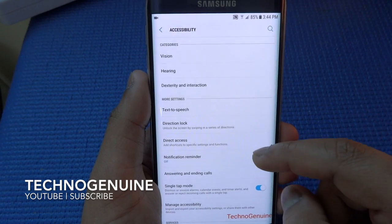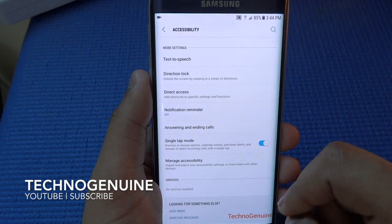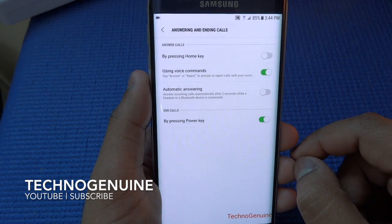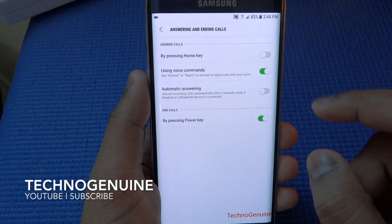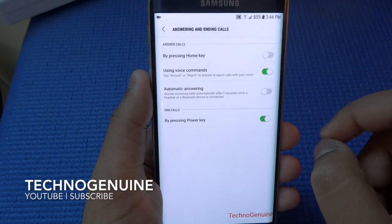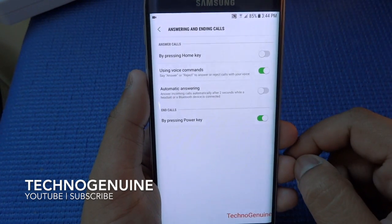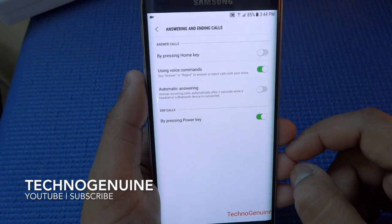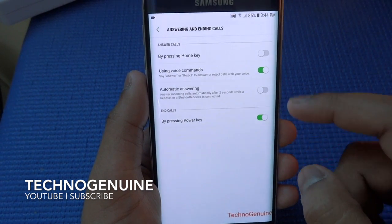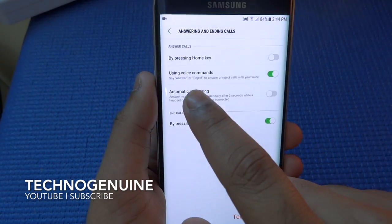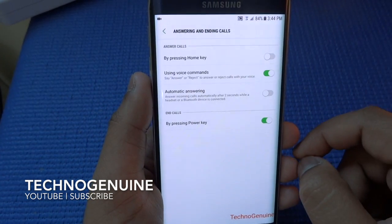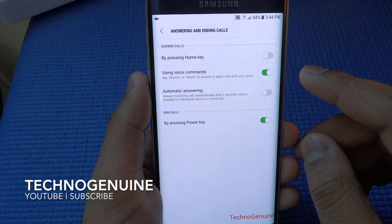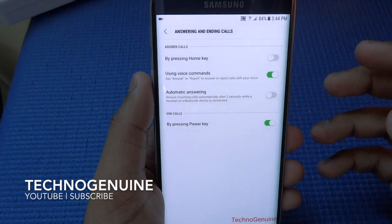Going to Accessibility, you will find the Answering and Ending calls feature. Using voice command, you can say 'Answer' or 'Reject' to answer or reject calls. This is a pretty amazing feature — though it's old and not a lot of people use it.